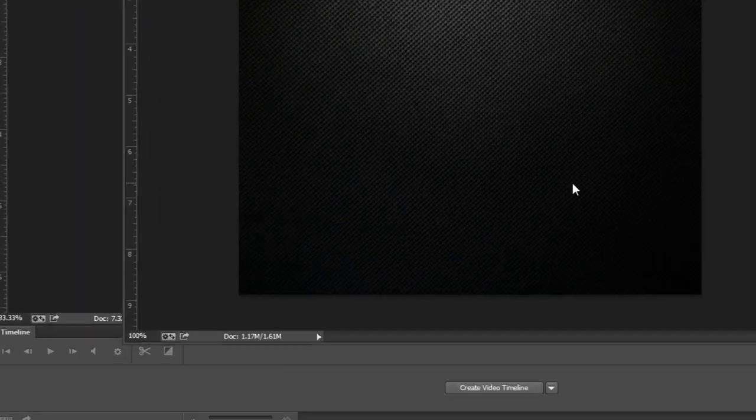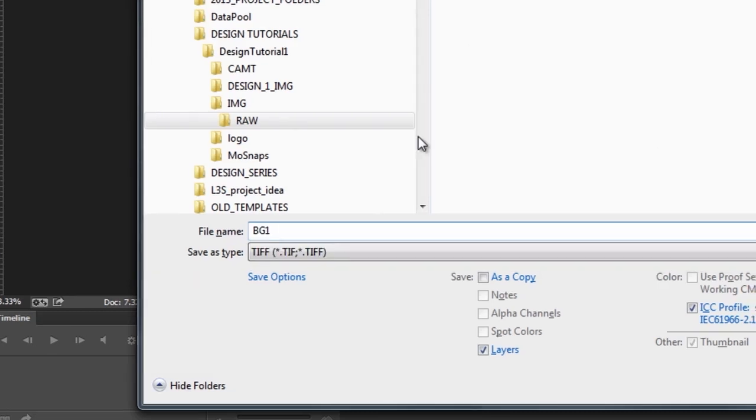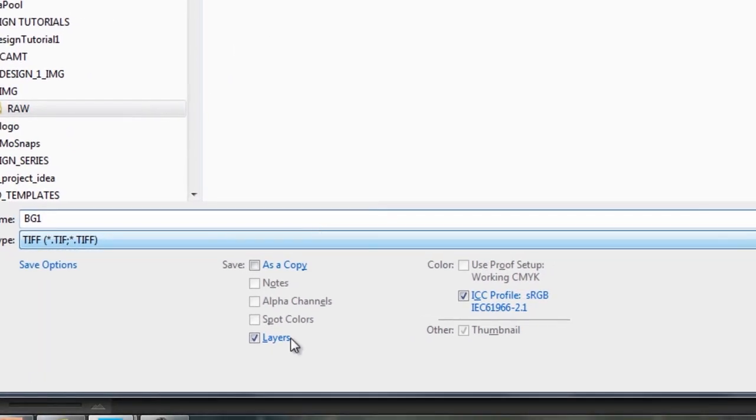And once I have it where I want it, I'm just going to go ahead and save it in a folder that VizRT has access to. I'm going to go ahead and call this DG1. I'm just going to save it as a TIFF.